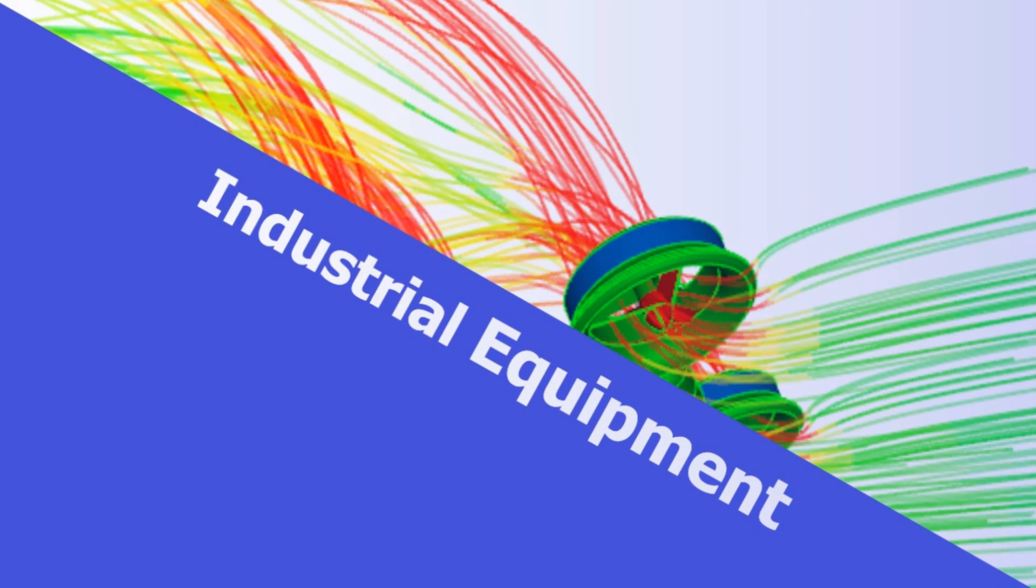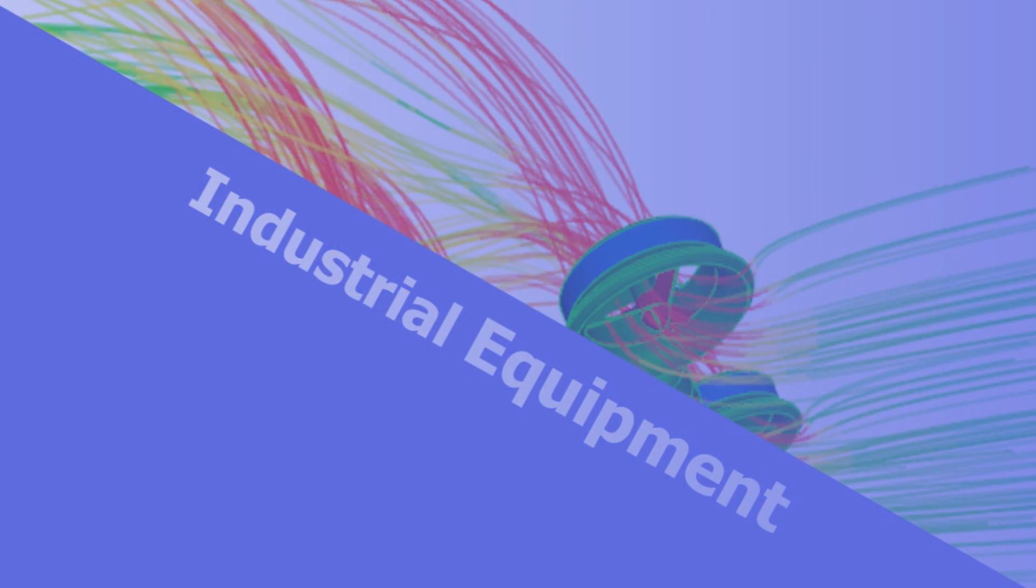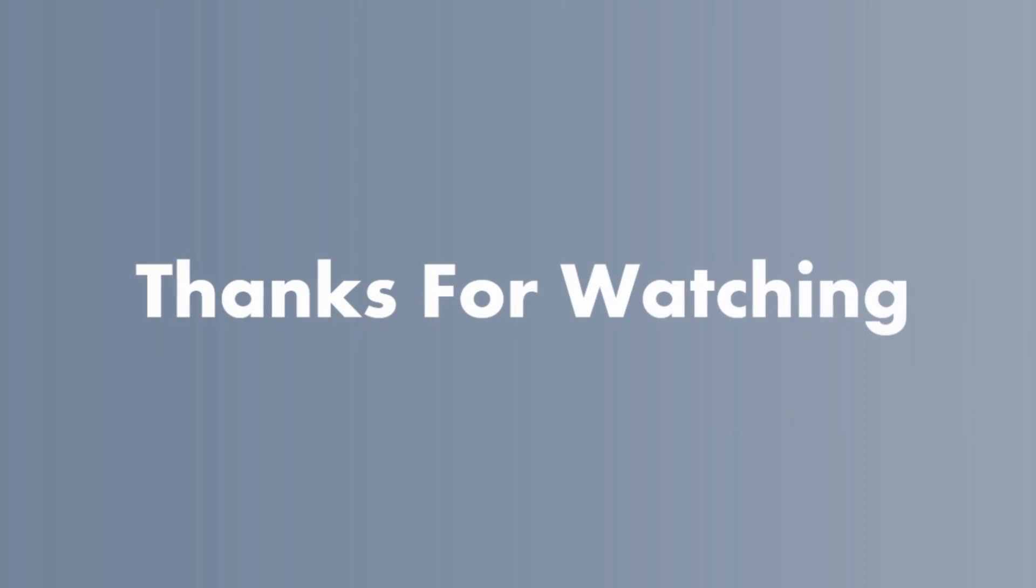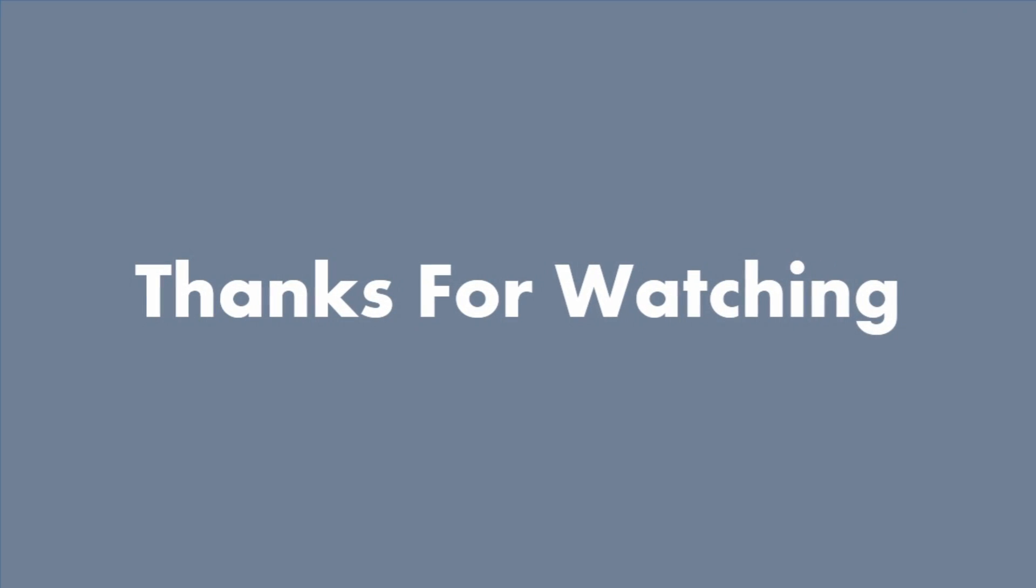If you like the information stay tuned for next videos on how to get into mechanical engineering and future opportunities. Thanks for watching.